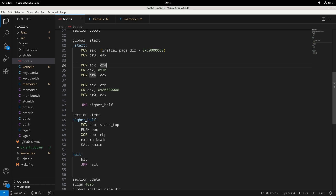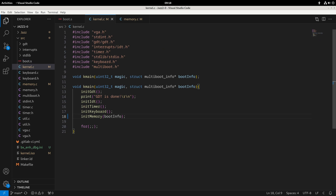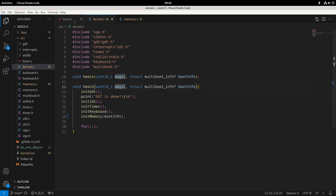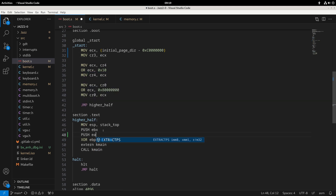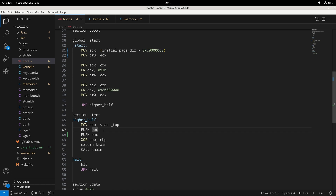Before I dive too much into that, there were a few mistakes that I had made that some people have helpfully pointed out. The first thing we found was that we actually weren't passing the magic value into kmain anymore. There are a few things we'll need to change: we need to make sure that we don't overwrite EAX since that's where that value is going to be stored, and then we also need to push EAX. That should fix up our problems.